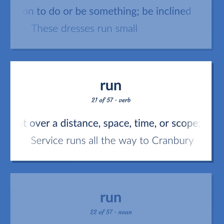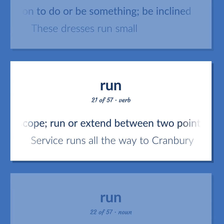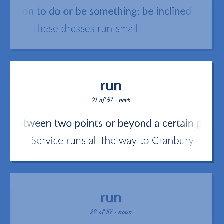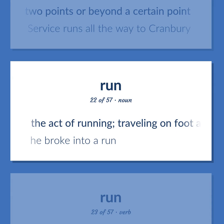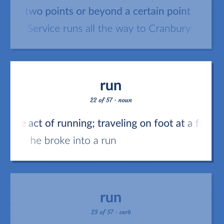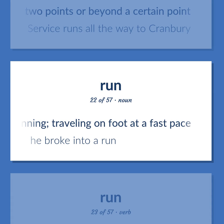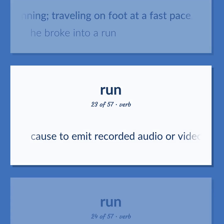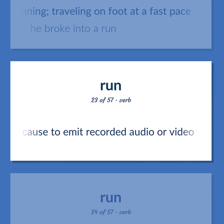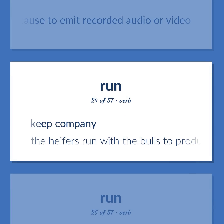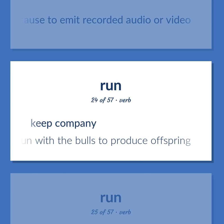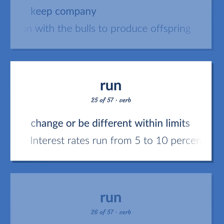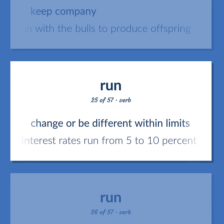Stretch out over a distance, space, time, or scope; run or extend between two points or beyond a certain point — service runs all the way to Cranberry. The act of running; traveling on foot at a fast pace — he broke into a run. Cause to emit recorded audio or video. Keep company — the heifers run with the bulls to produce offspring. Change or be different within limits — interest rates run from 5 to 10 percent.